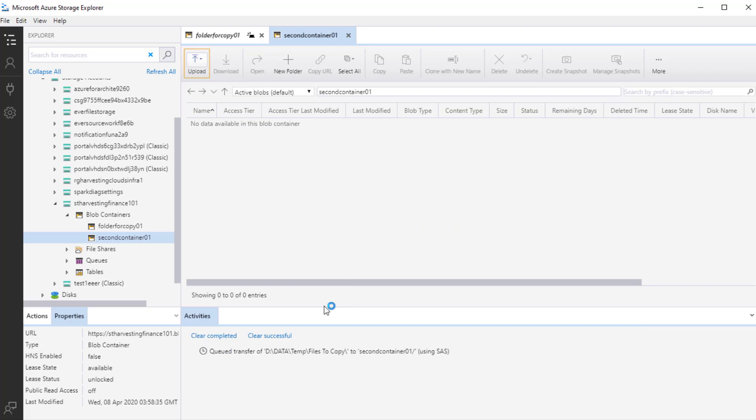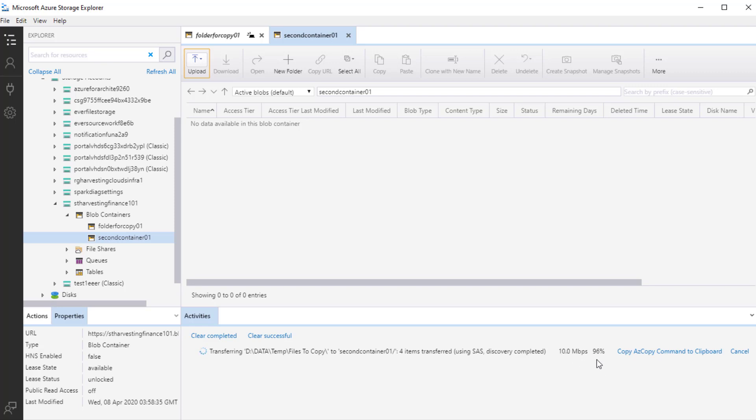That's all. In the bottom section, it will show me the current status. It will give the status as queued first and then transferring the data. It will show me the speed at which the data is being transferred and the percentage of the data that has already been transferred. So after a few minutes, the data will be available. And I will be able to see all the blobs that I am transferring in the section here. So I'll pause and come back once the transfer has completed.